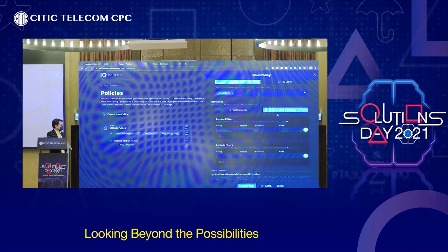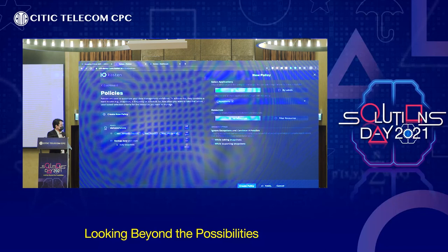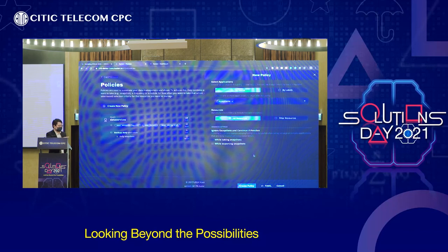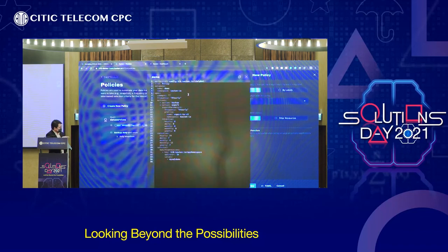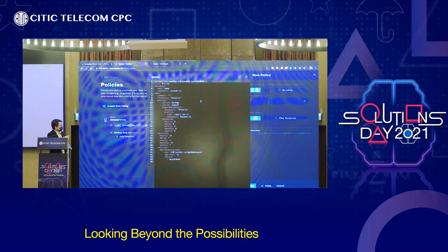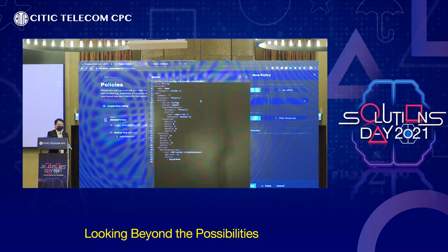You can see a YAML button there. All operations from the GUI can generate a YAML script, because we are natively integrated with your existing Kubernetes platform. This kind of script can be used by or generated for your operators, who are familiar with this format, and they can also create this kind of backup policy that way.